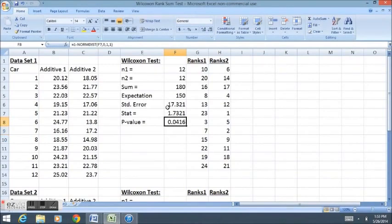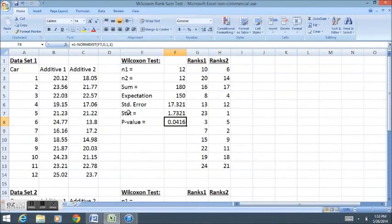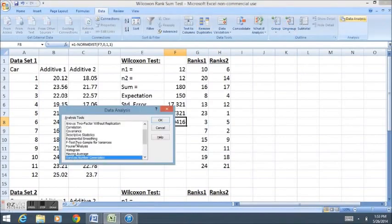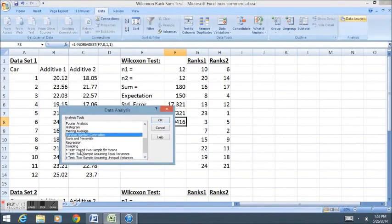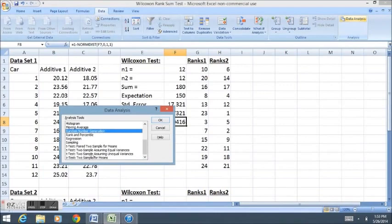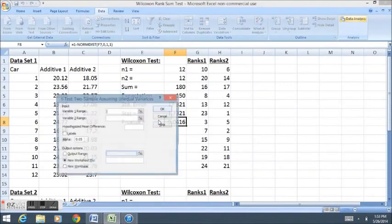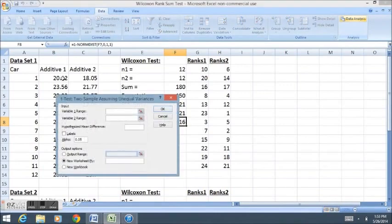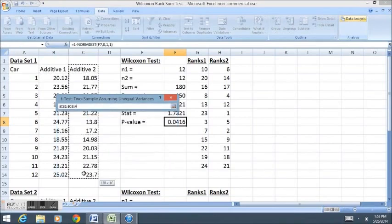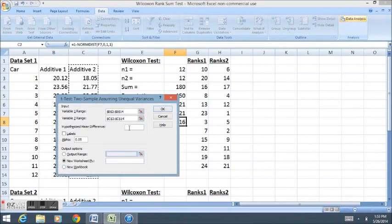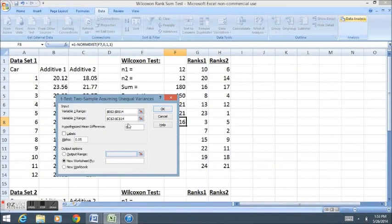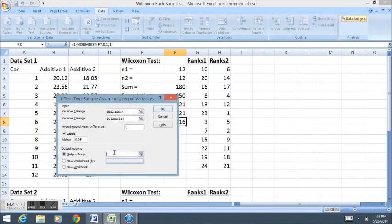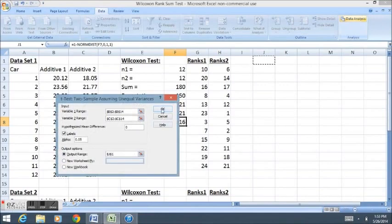Now I want to compare the results here to the results of a t-test. This would be a good reminder on how to do a quick two-sample independent t-test. We go data, data analysis, and down here we have a t-test two-sample assuming unequal variances. I'm going to enter my variable 1 range, my variable 2 range. My hypothesized mean difference is 0, that there is no difference. I have selected my column titles, so I'll click labels. I'll put the output right over here next to our Wilcoxon rank sum.